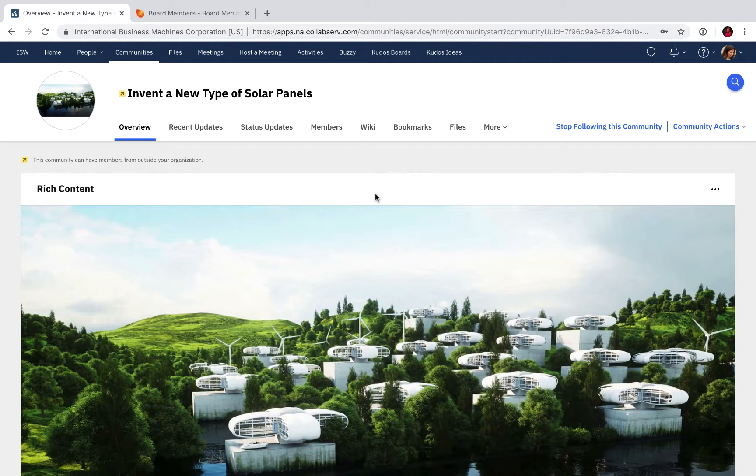Here at ISW, we really like things that make you happy in your workday, and one of those things is to minimize the time you spend going back and forth between applications. So we have integrated Kudos Boards into IBM Connections.